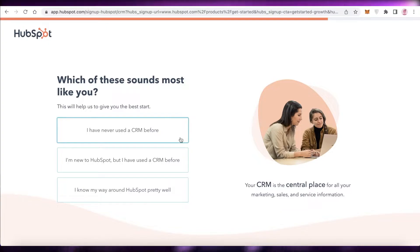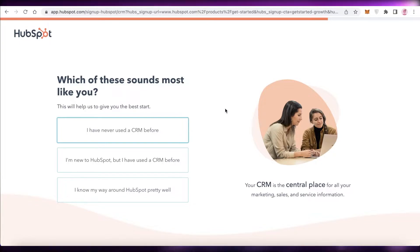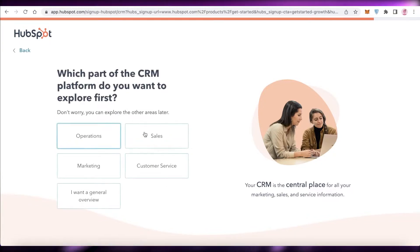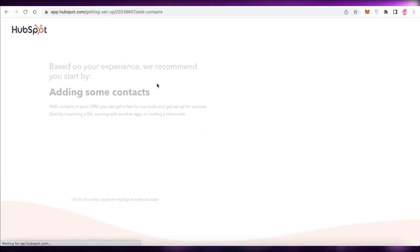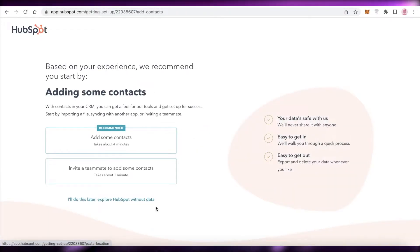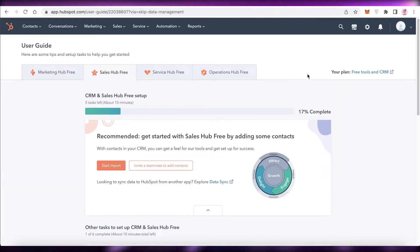They'll also ask what previous CRM you've been using, so you can let them know for a better experience. After that, you'll explore what kind of services you want to focus on in HubSpot. You can start adding contacts at this stage, but I'm going to skip that for now and go directly to the HubSpot dashboard.